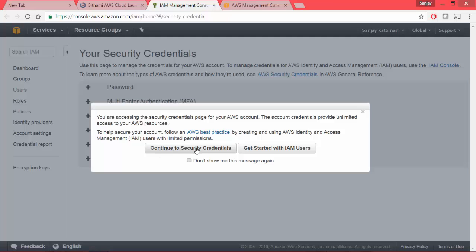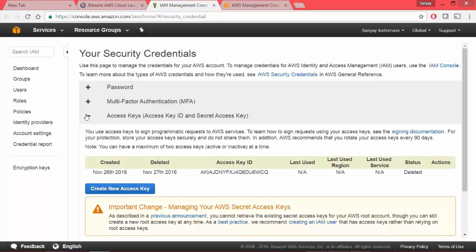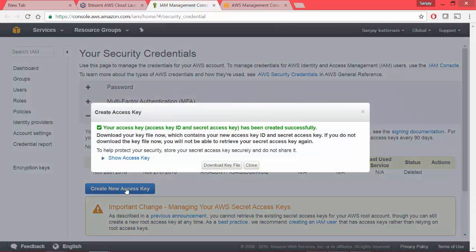It takes you to security credentials page of your AWS where you need to create your credentials. I click on continue to security credentials. I go to access keys as this is what we wanted. I already had one which is already deleted. Let me create a new one.